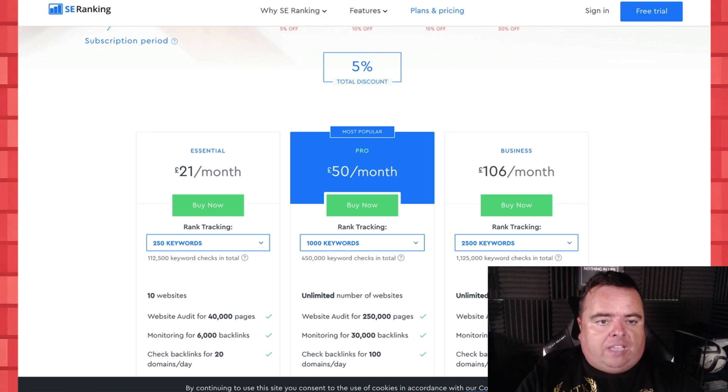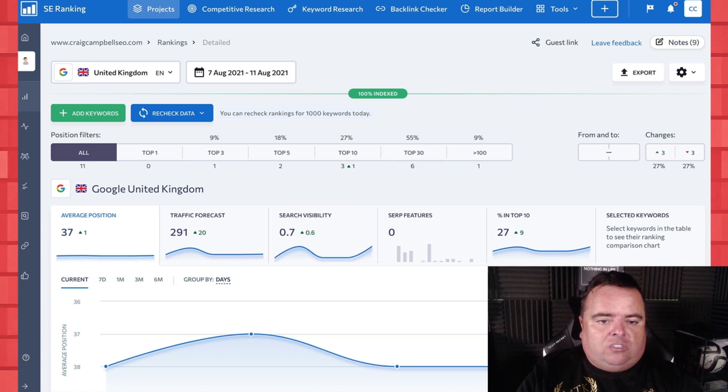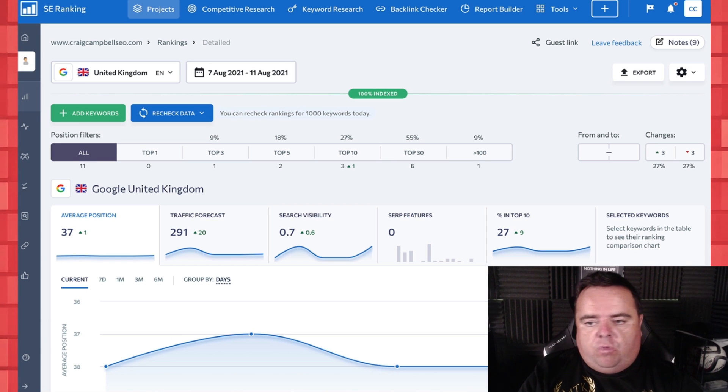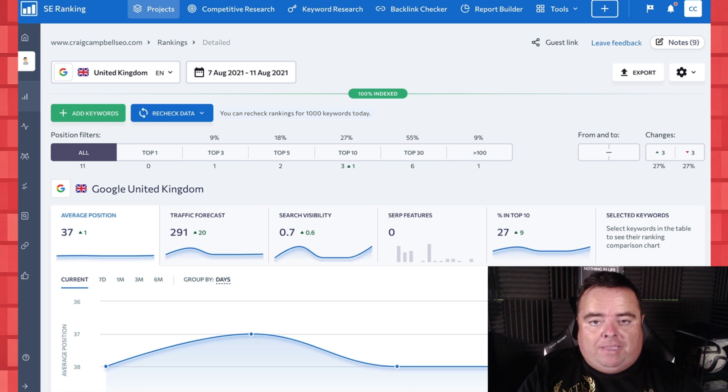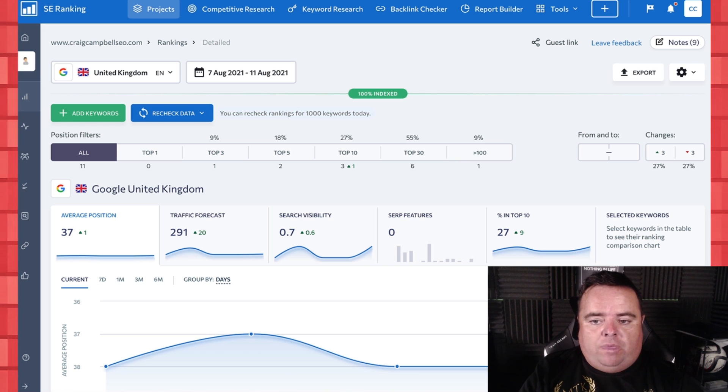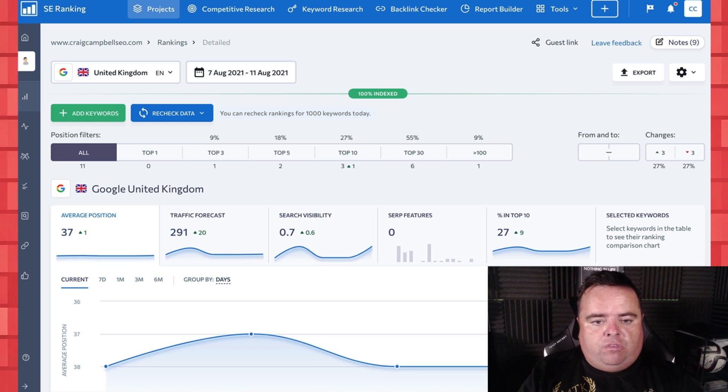But you're going to ask what makes this tool stand out. So I'm going to go through some of the standout things for me. Now bear in mind I've not put all of my data in it just yet, I'm just playing around with it and thought I'd share a video with you guys.